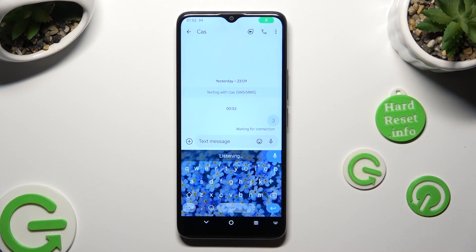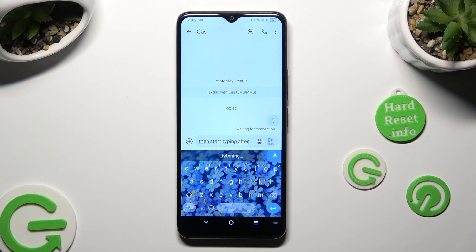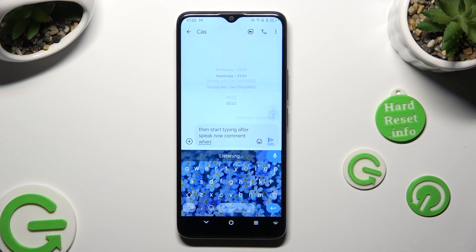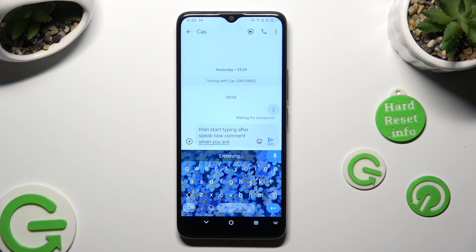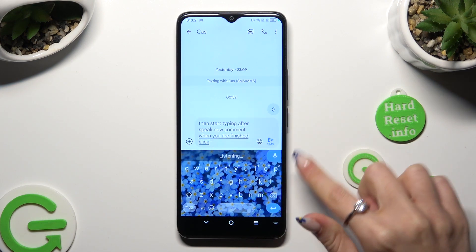Then start speaking after the 'speak now' prompt. When you are finished, click on the same microphone icon again.